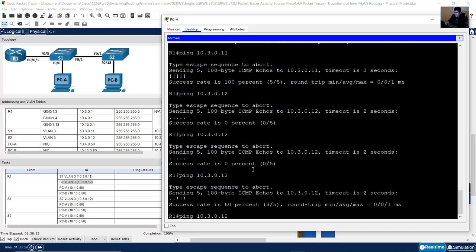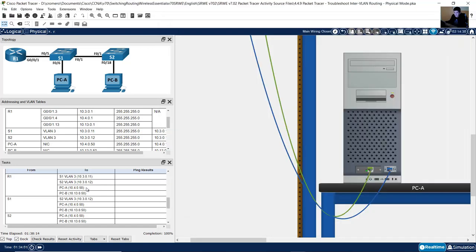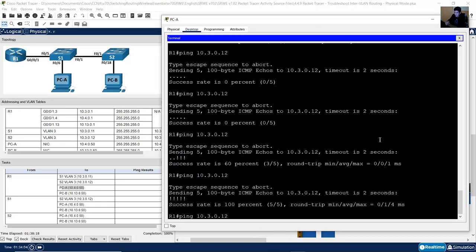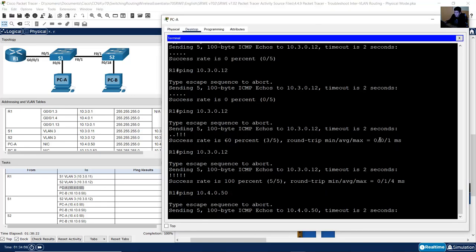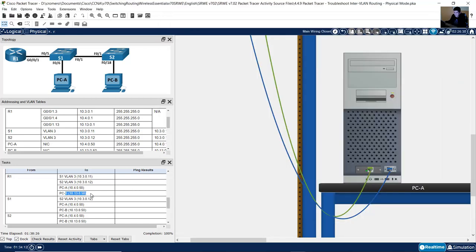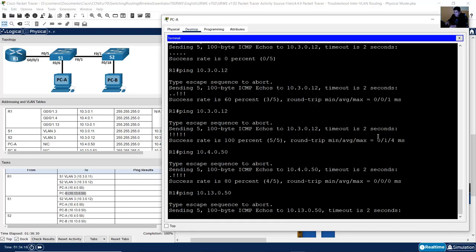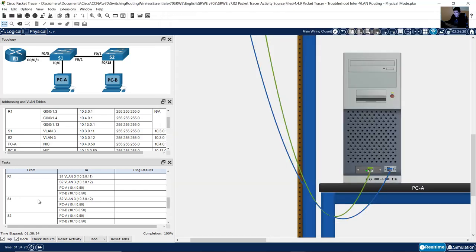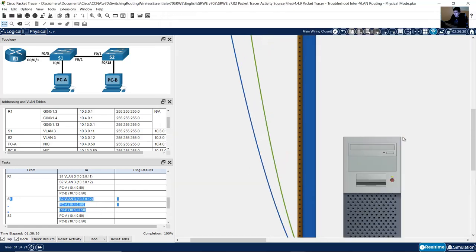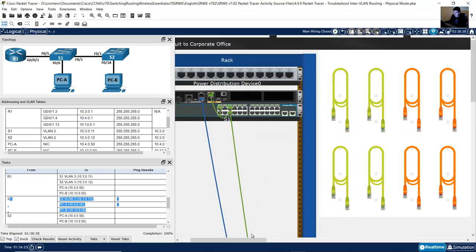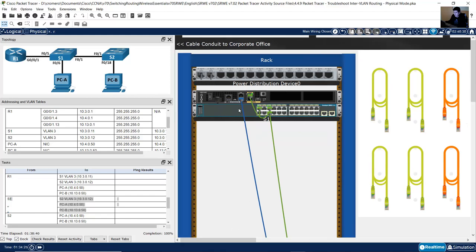After issuing no shutdown on VLAN 3, verify with show ip interface brief — VLAN 3 is now up, protocol up. Go back to the router. Ping 10.3.0.12 (VLAN 3 on S2) — success. Ping PCA at 10.4.0.50 — success. Ping PCB at 10.13.0.50 — success.